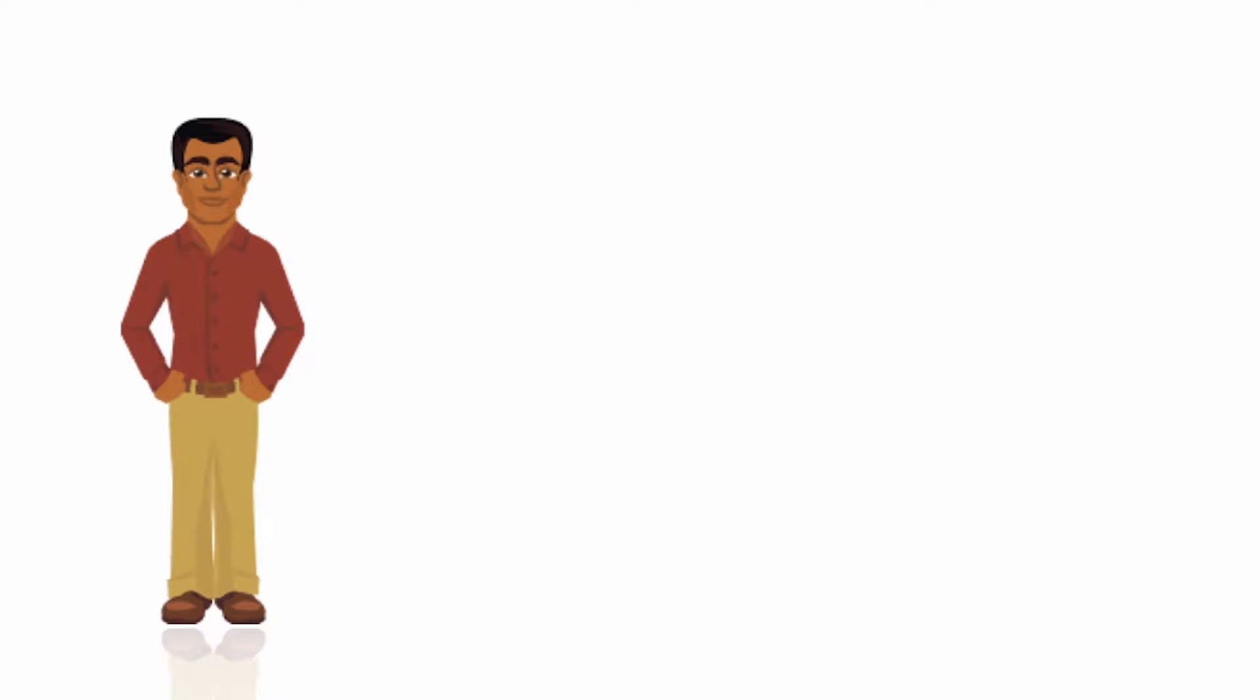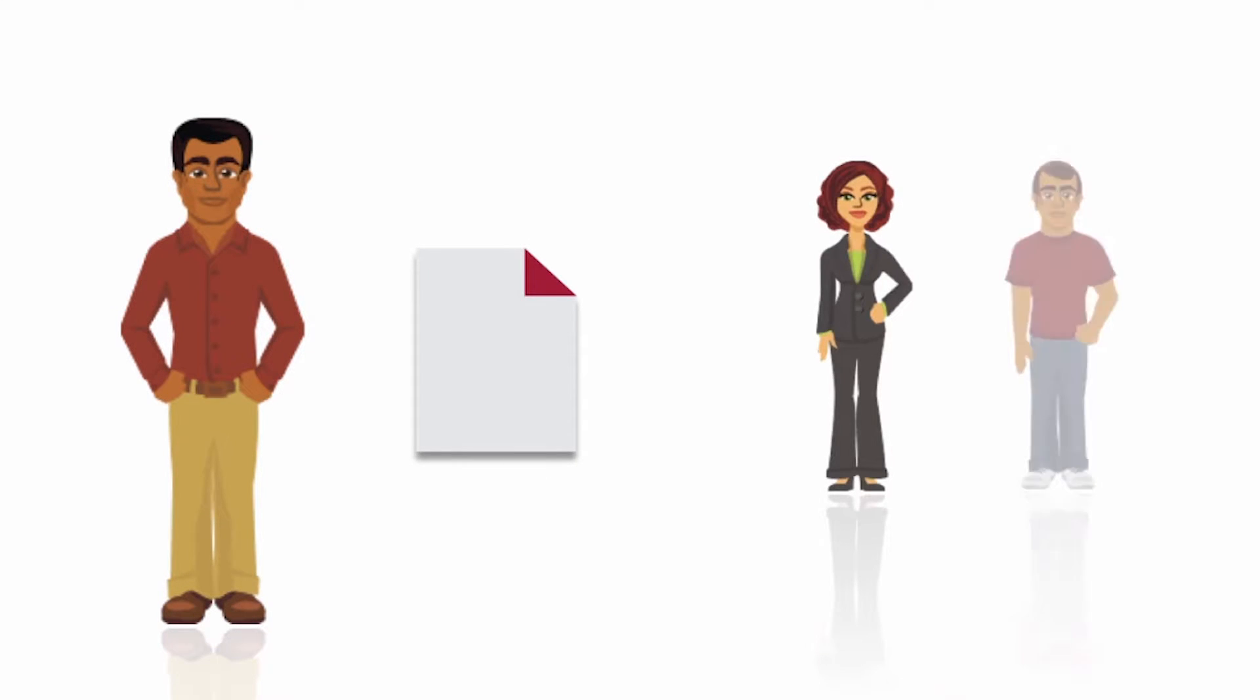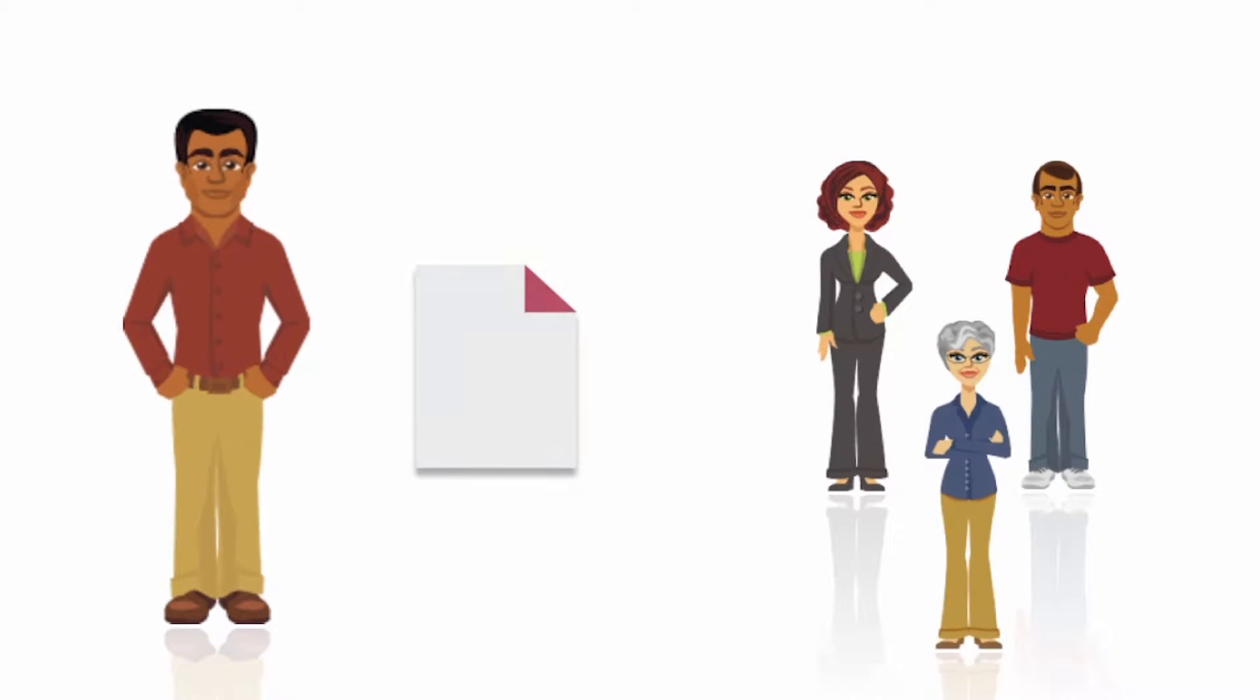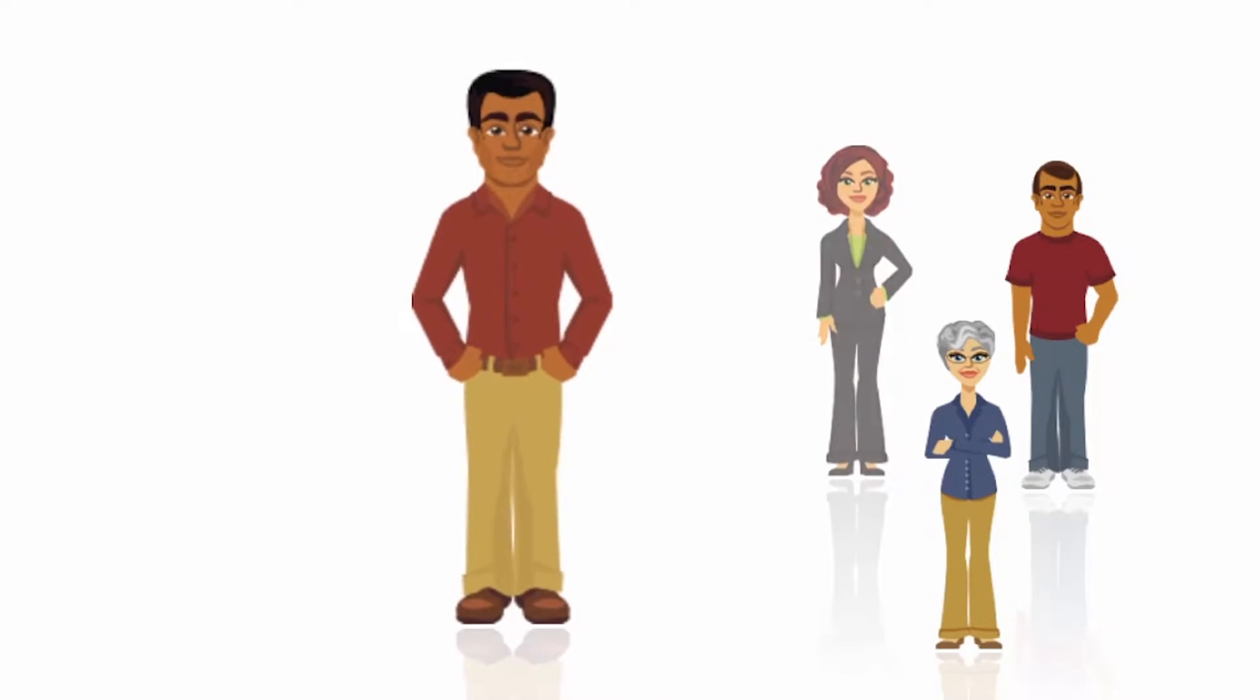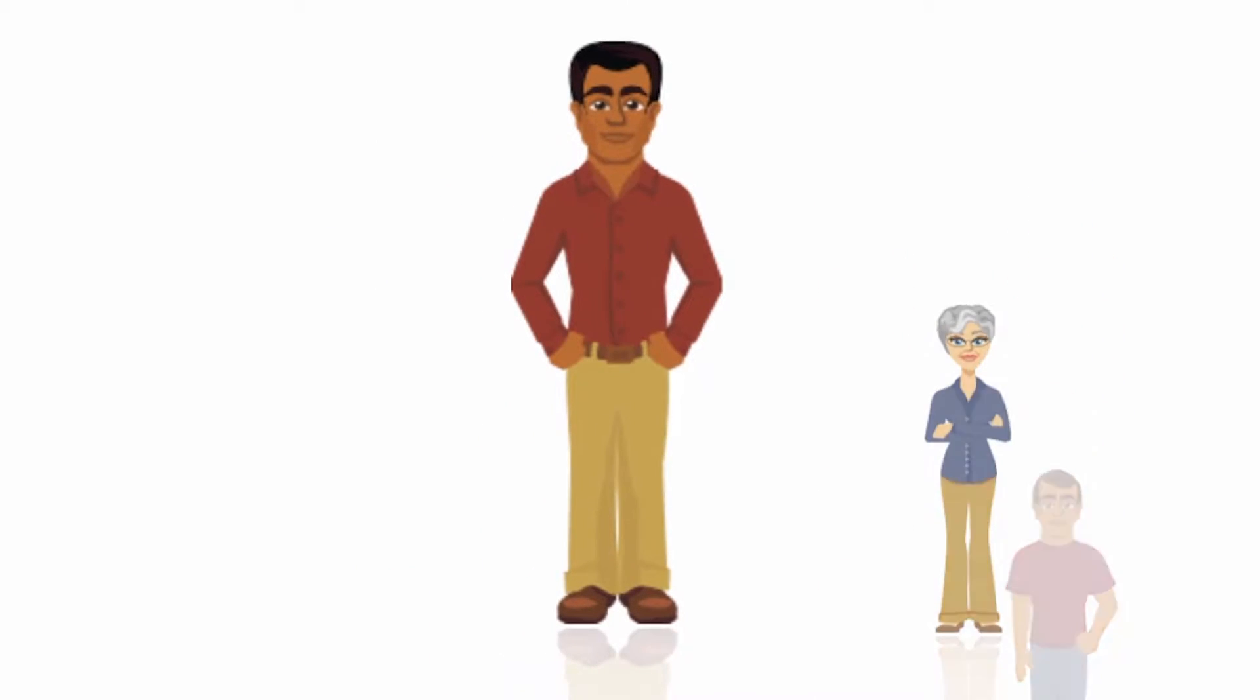Let's meet Sam, an engineer at Acme Inc. Sam wants to update the content of a Word document before his upcoming meeting. Let's follow along as Sam uses WebEdit to make this change.